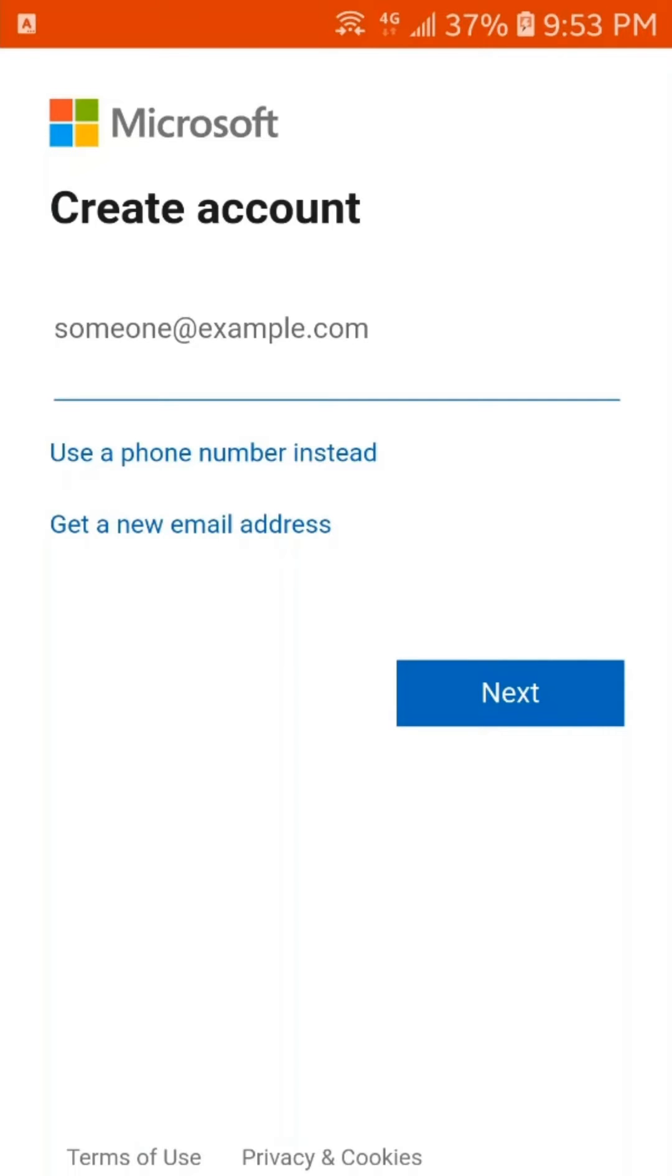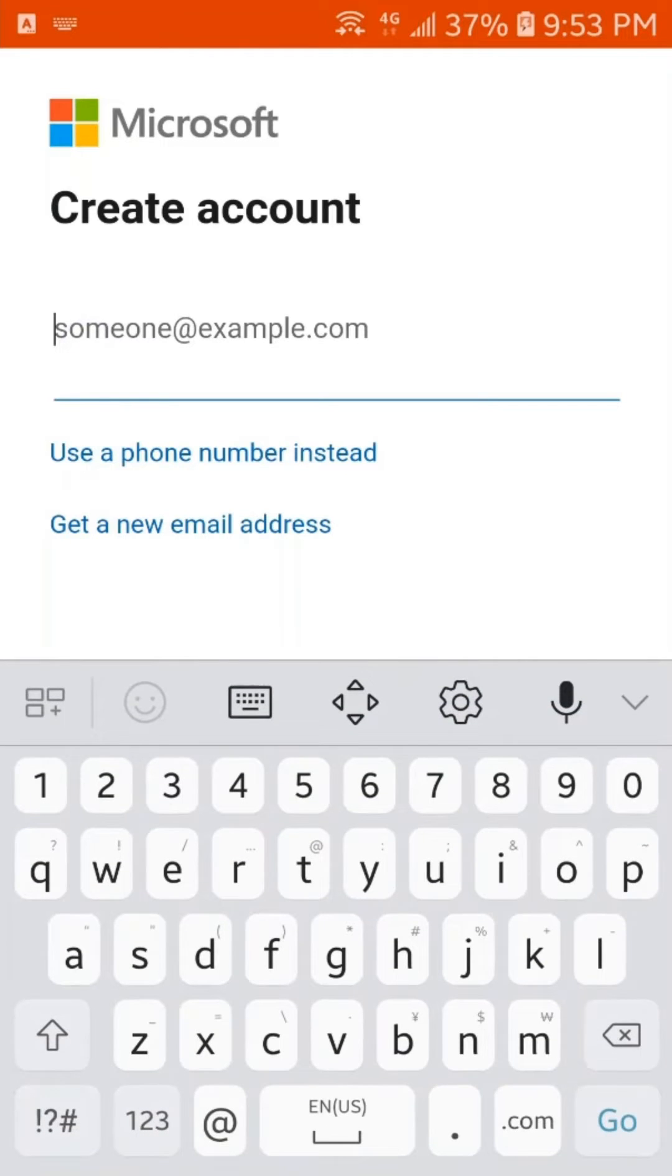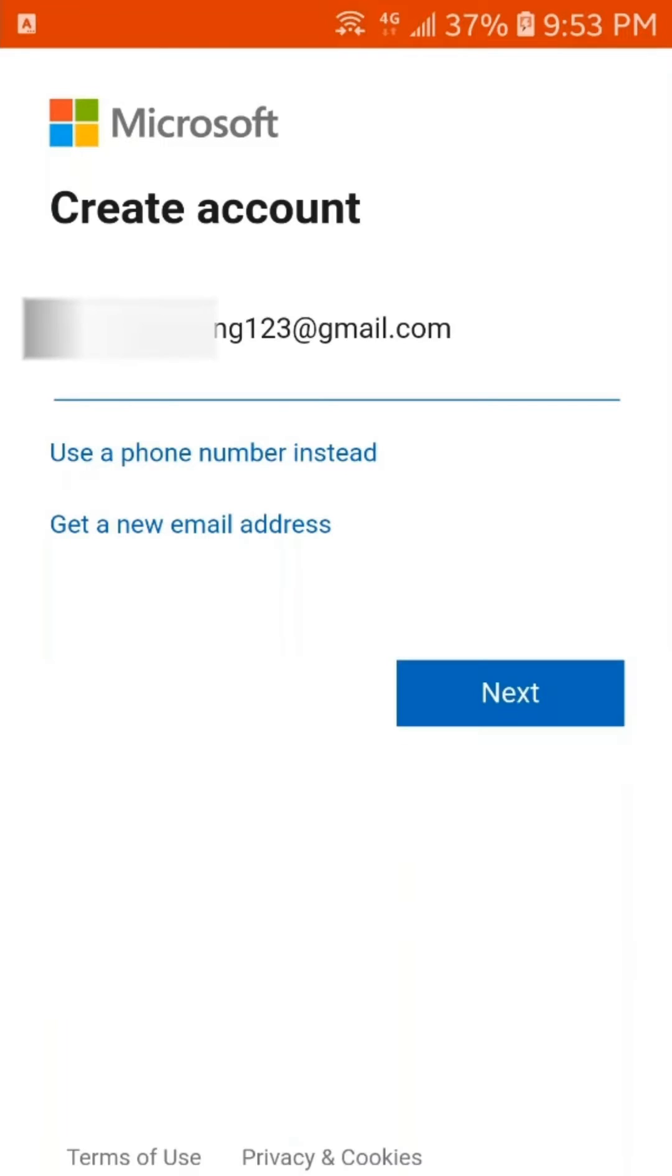Now, here, you can put your Gmail account because there will be a code that would be sent to your account. So, I will type here my Gmail account. After putting your Gmail account, just tap here on Next.